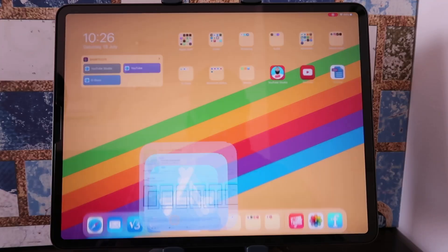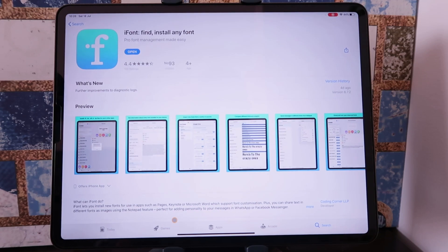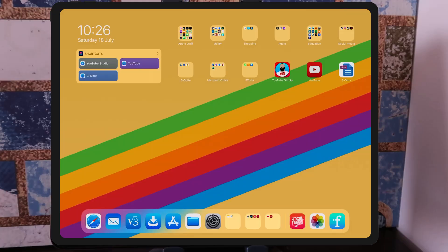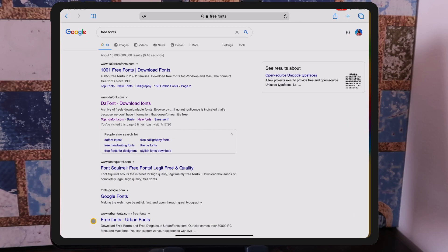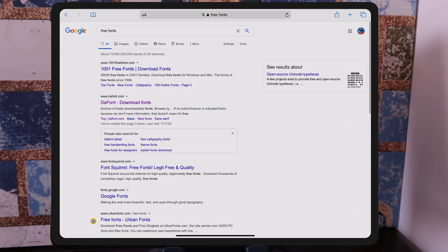We're going to be using a utilities application called iFont. Just go to the App Store and download iFont — you can find and install any font that you want system-wide. Once you've downloaded this application, I'll show you where we can find custom fonts online for free. Go into your web browser, in this case Safari, and just type in free fonts.